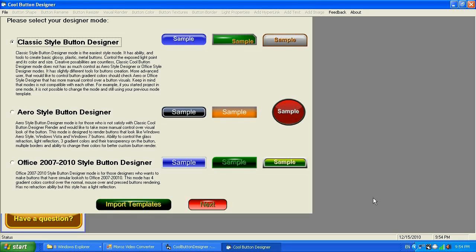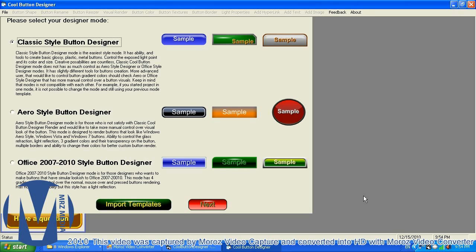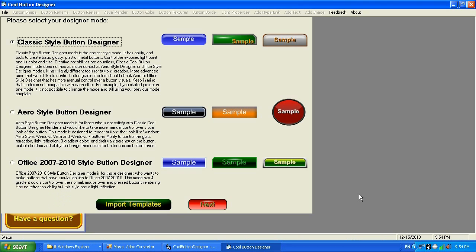Good morning, good day, good afternoon. My name is Alexander Moroz and I'm the lead developer for Cool Button Designer from MRZ Media. Today I would like to introduce you to Cool Button Designer version 7.0.